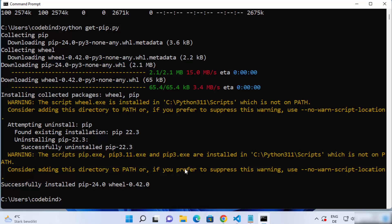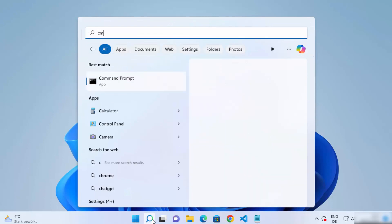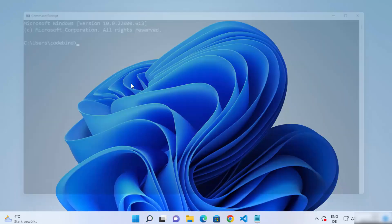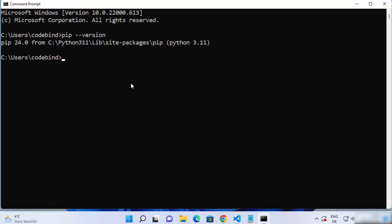Now this part is important — you need to close your terminal. If you don't close your terminal, the pip command will not work in the current command prompt. Close the command prompt and then open it again. Once reopened, write pip --version and press enter, and hopefully this time it's going to work.